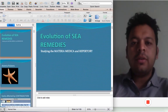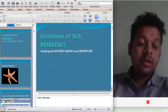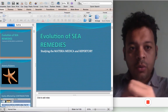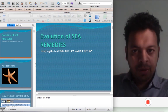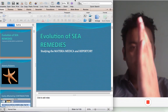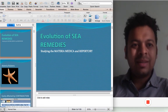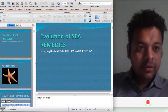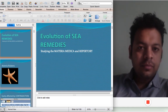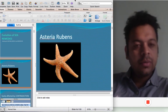The idea today is the evolution of C-remedies, studying the repertory. We are going to study the entire repertory C-remedy, and after studying every C-remedy one after the other, we are going to try to understand the theme that runs through every C-remedy. Let's start with the first remedy — Asteria rubens.